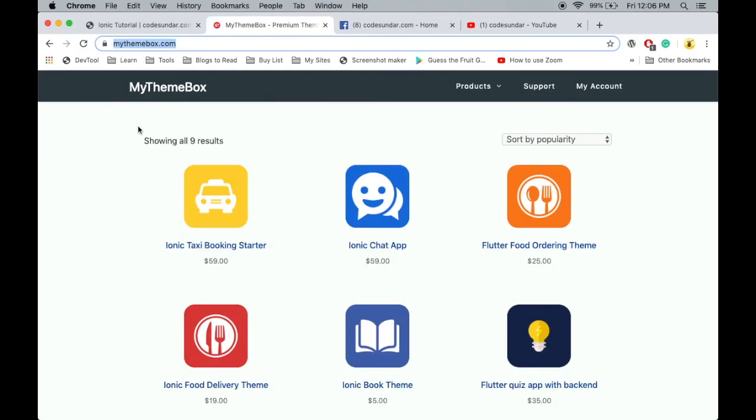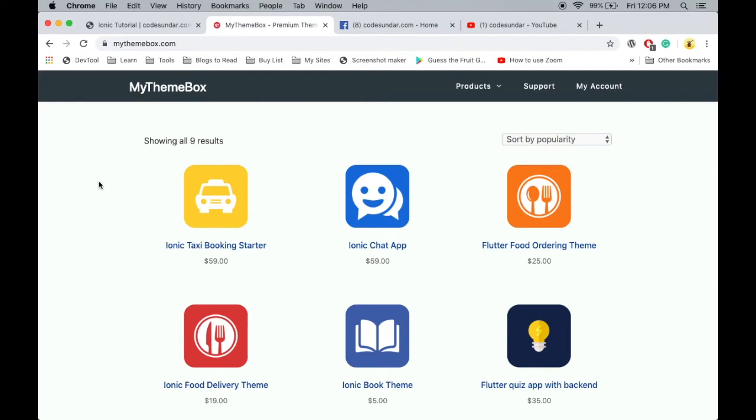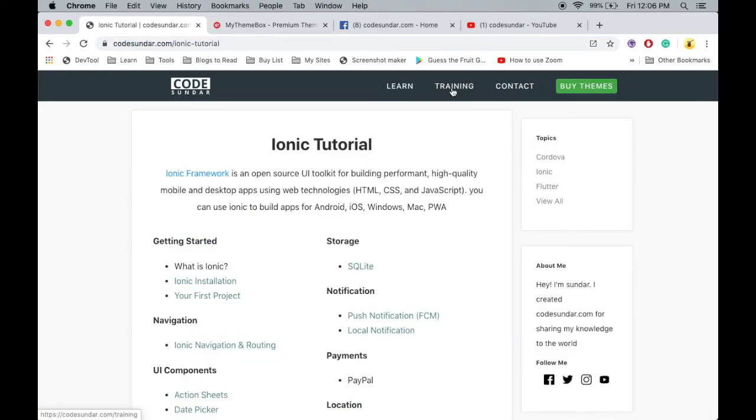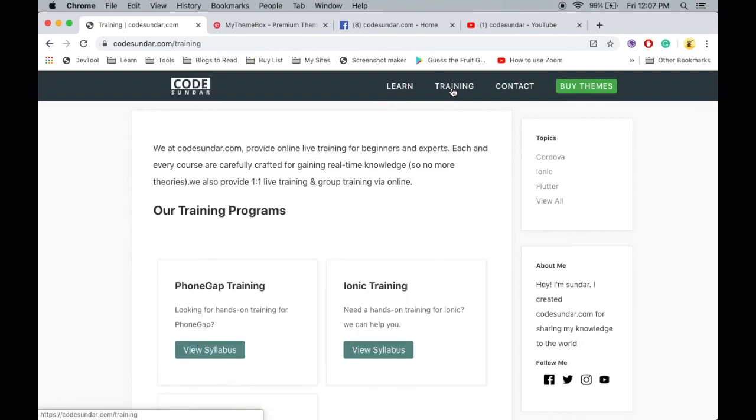Finally, this video is sponsored by mythemebox.com where you can get Ionic themes and starters. If you want one-to-one training, we still offer that - just visit codesundar.com/training. Hey guys, see you in the next video.